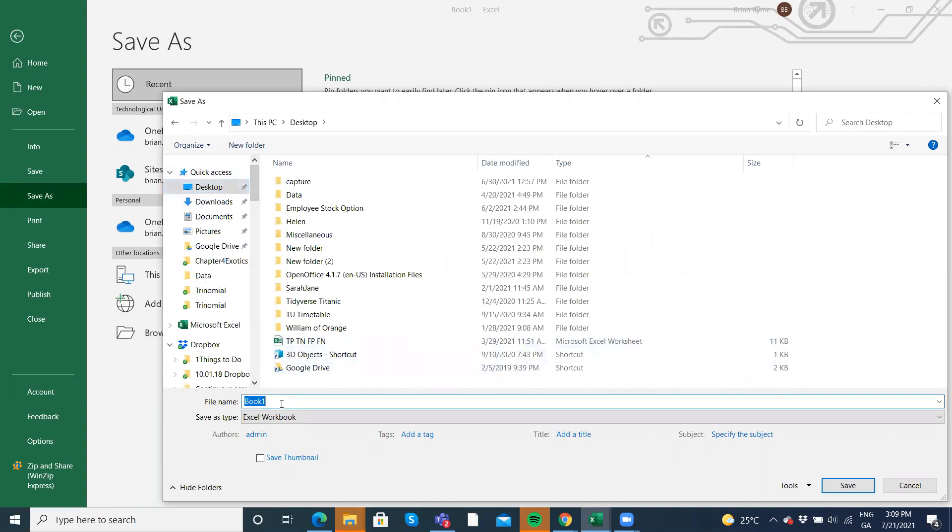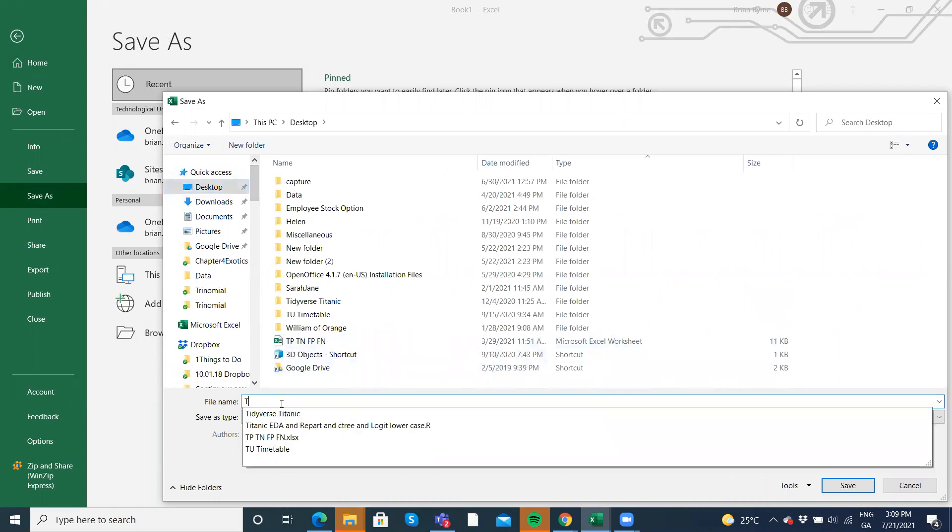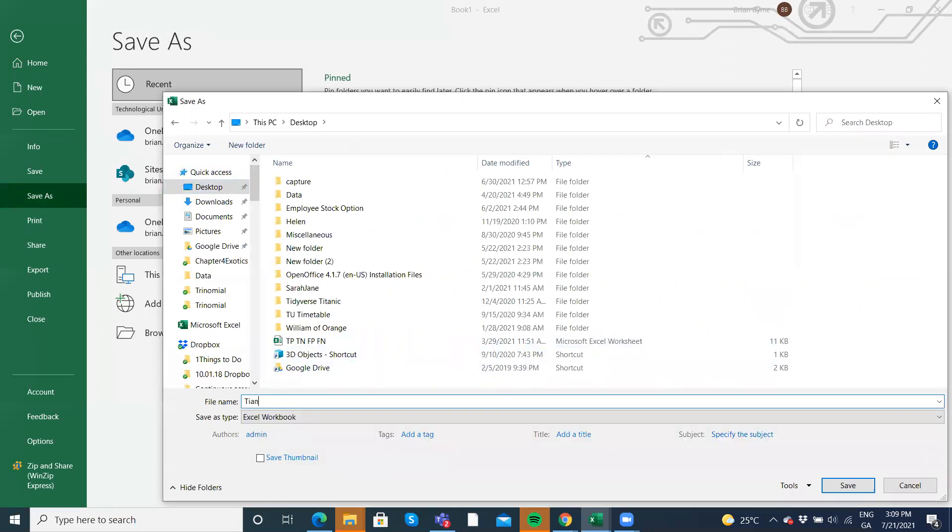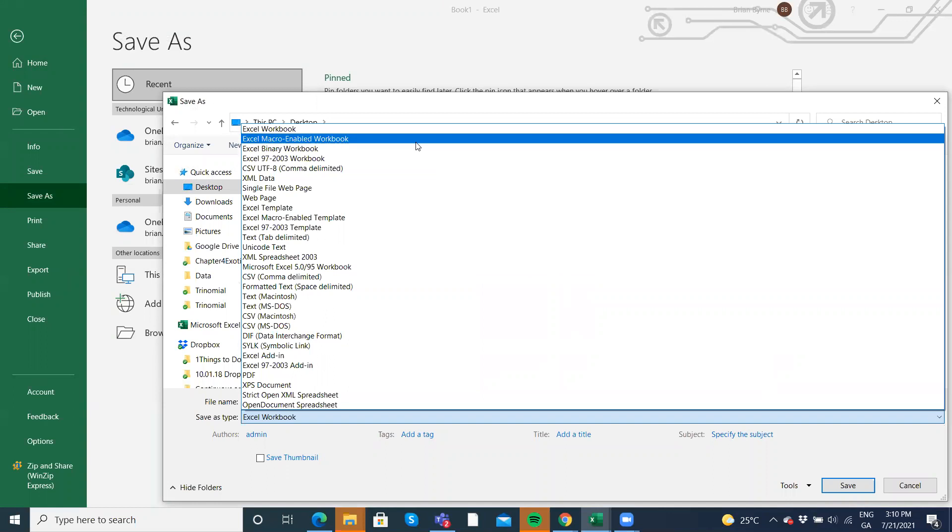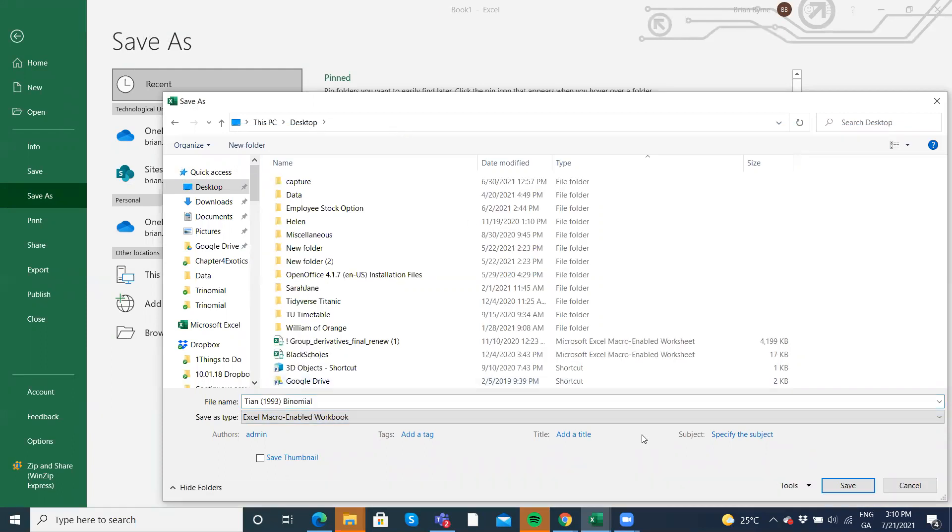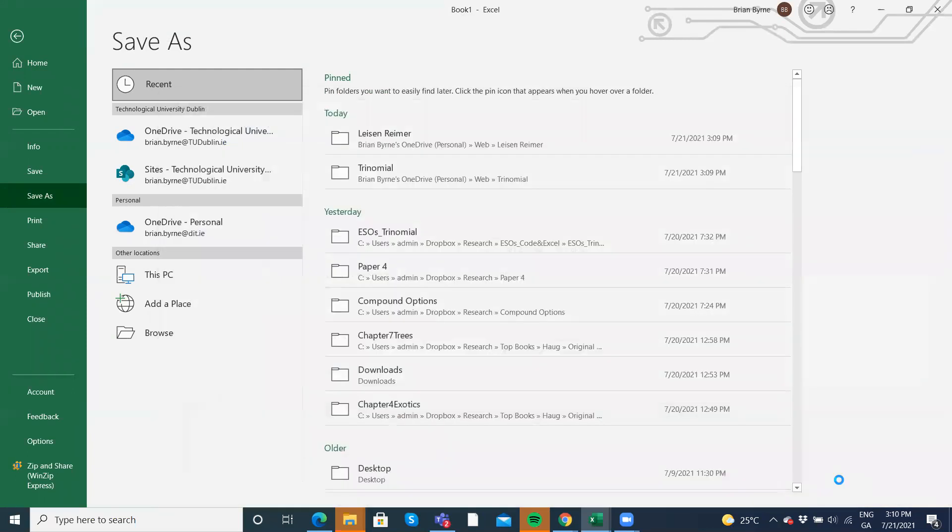Importantly, okay, we have to give it the name TIAN 1993 binomial. Key point to note, don't save it as an Excel workbook. You have to save it as an Excel macro enable workbook. So it's the second one down here. Right? And let's save.